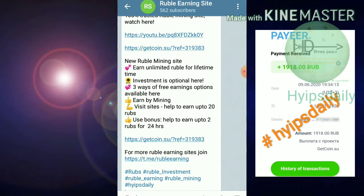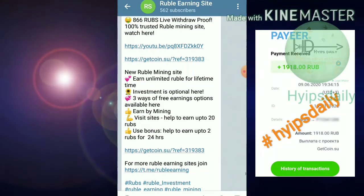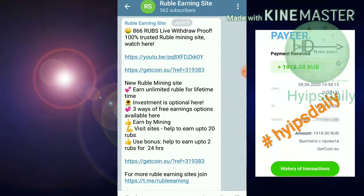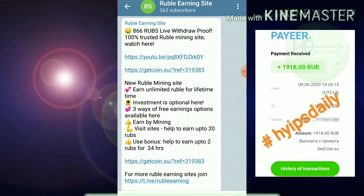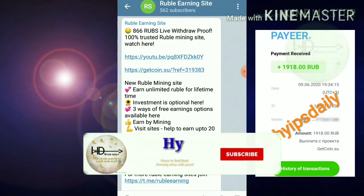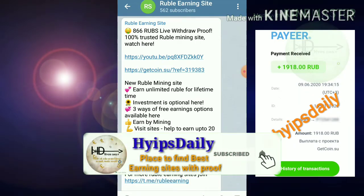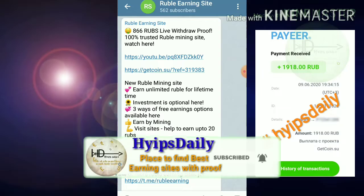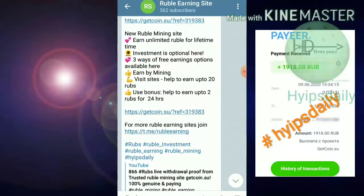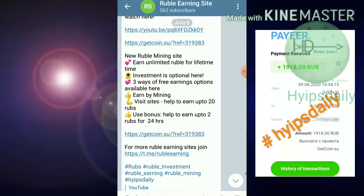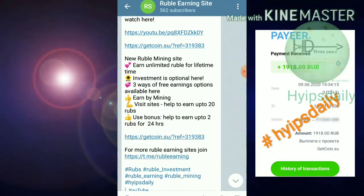Friends, I have a request. I have made a Telegram channel which specifically refers to ruble mining sites. I regularly update ruble mining sites with payment proof. Here you can find new Russian ruble mining sites every day with payment proof. If you haven't joined, please join using the link given in our description.